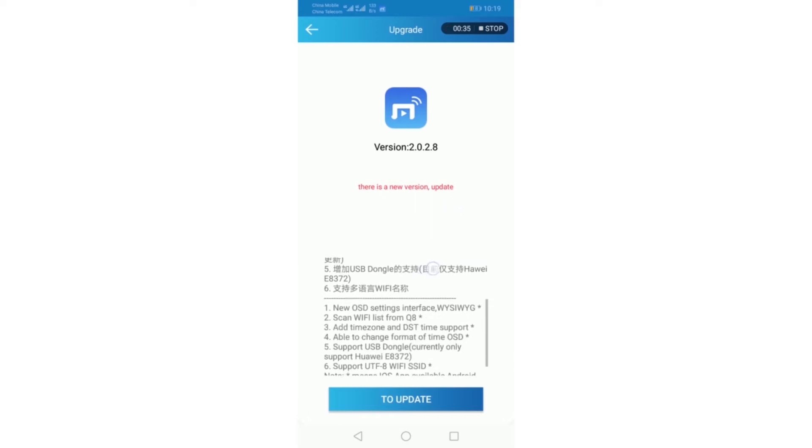New OSD settings, scan Wi-Fi list from QA, and it also supports USB dongle, so you can get more internet.